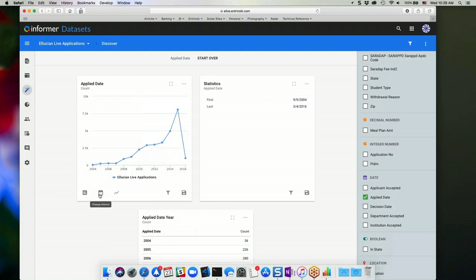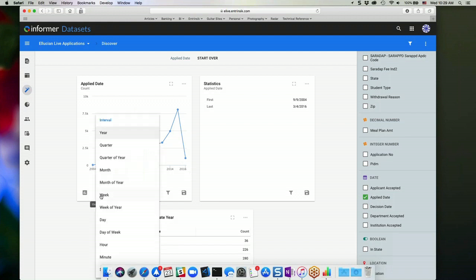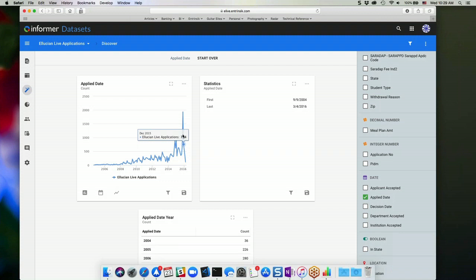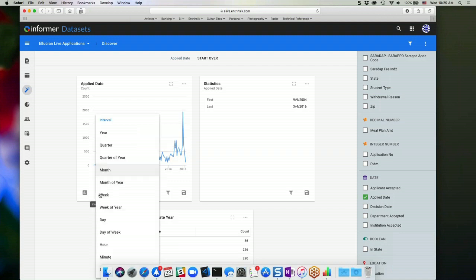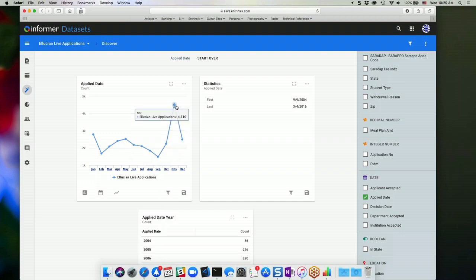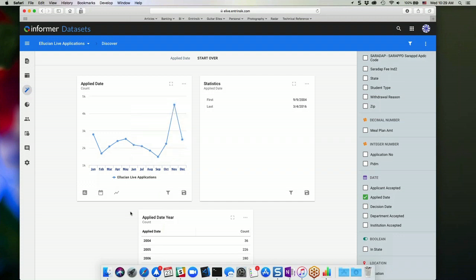I can change the interval. So right now the interval is based on year, but maybe I want to do something a little more granular, like month. So it's going to break out the values by month across those years. Or if I just want it lumped into month of year, I don't care about the particular year, I can click on month of year. That's going to show me each month and a total for all the years for that month.